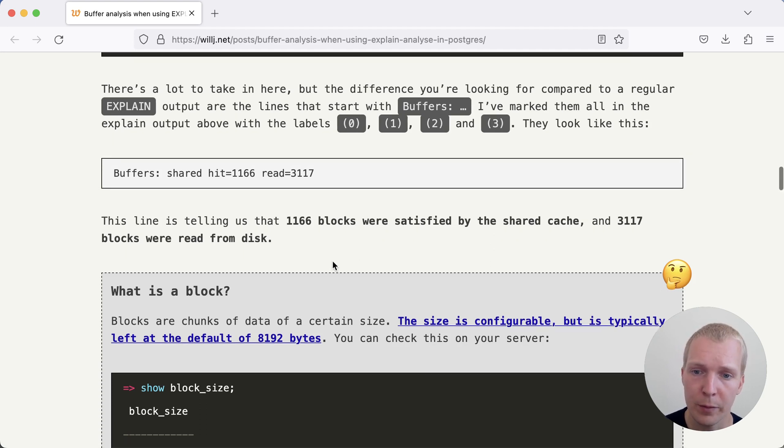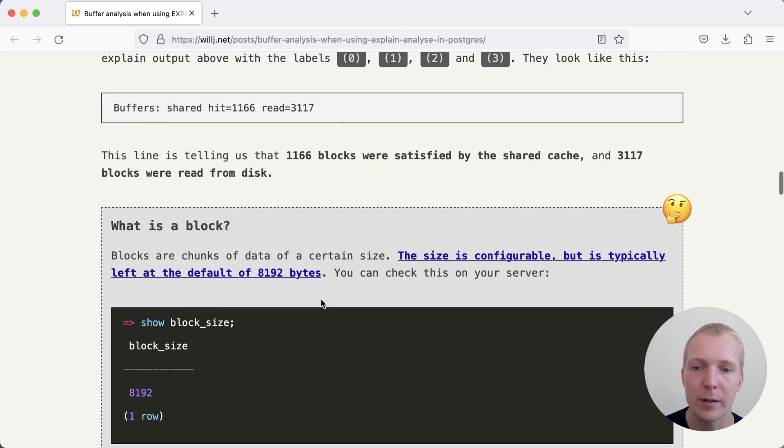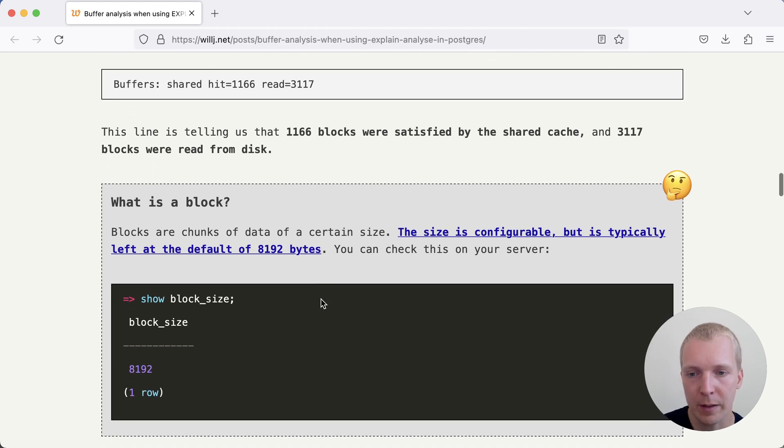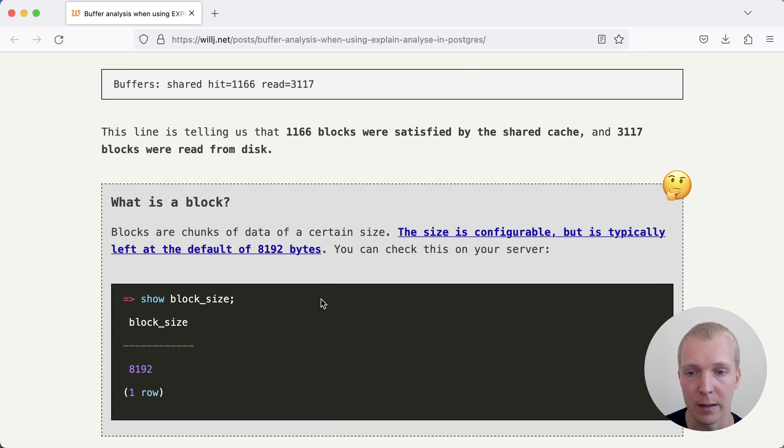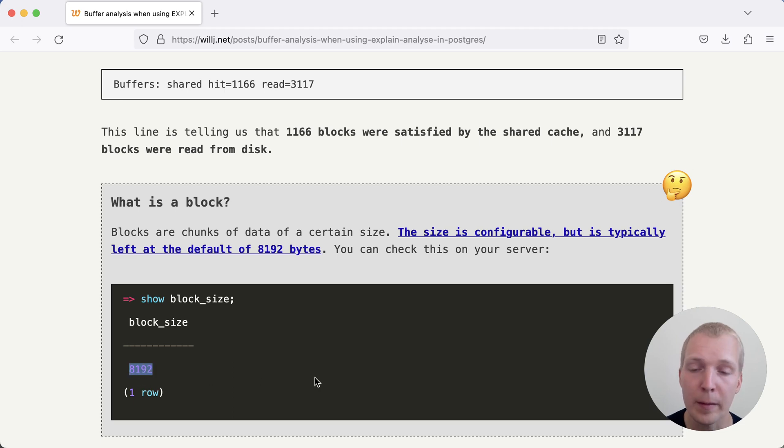And so these buffers are also called blocks in Postgres, and they are essentially the fundamental working unit that Postgres uses when it reads data or writes data from your tables. By default, in most Postgres installations, you will find the block size to be 8 kilobyte.